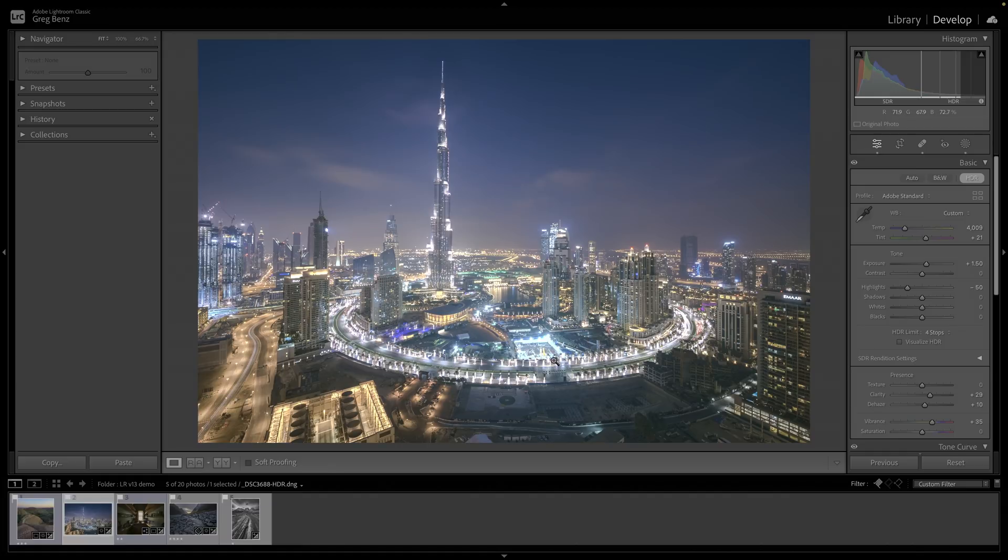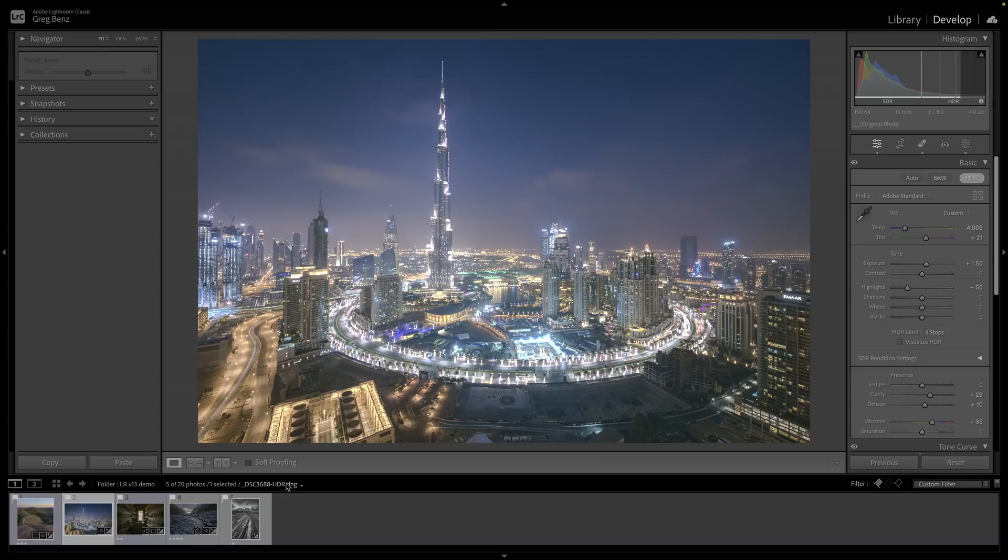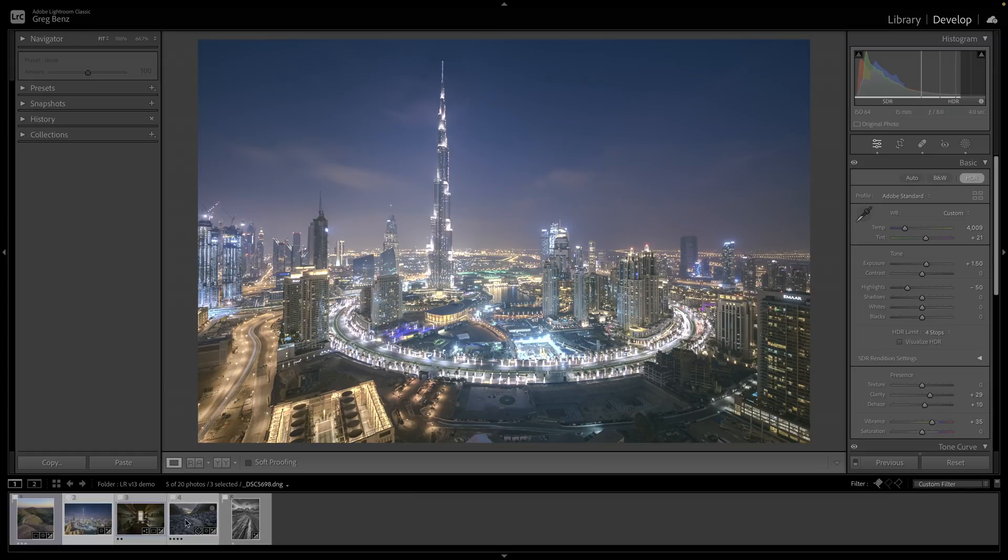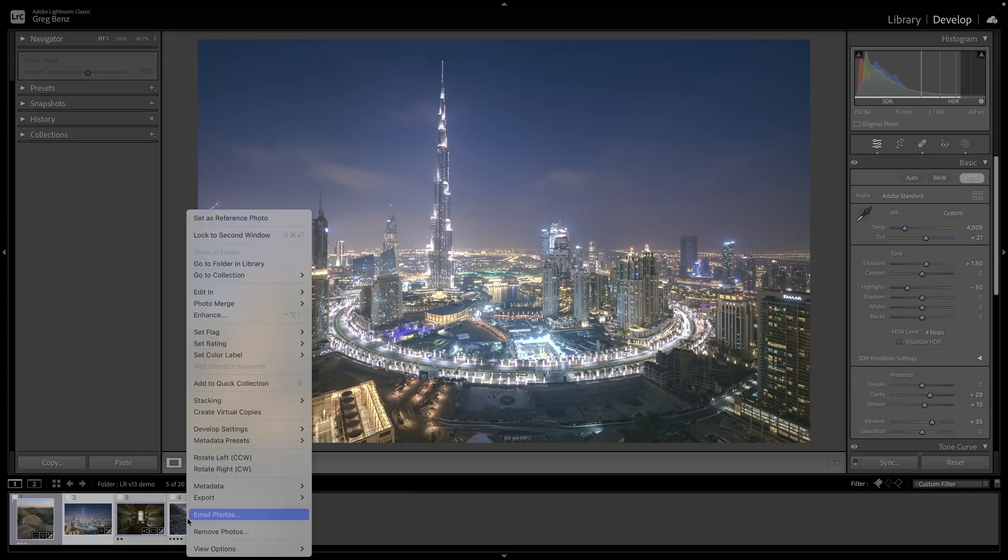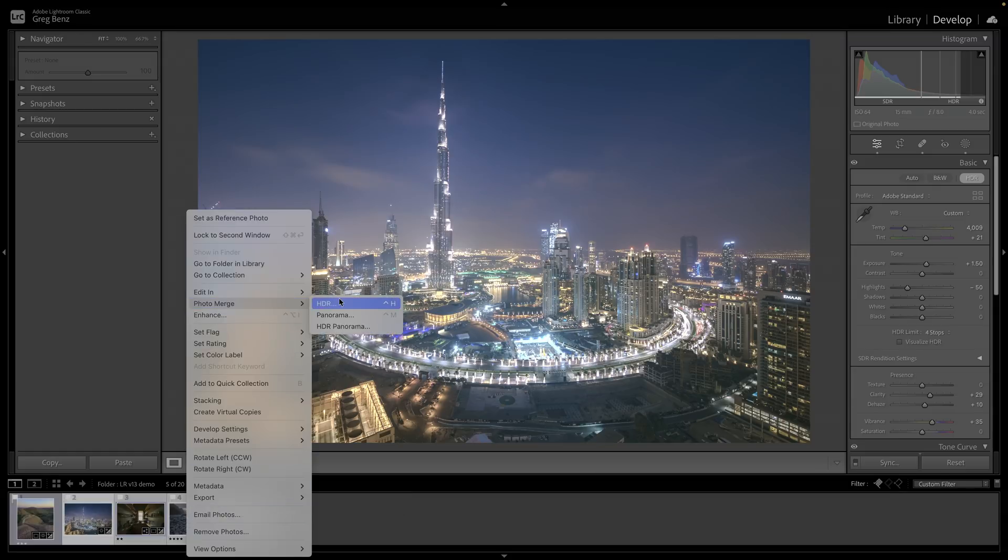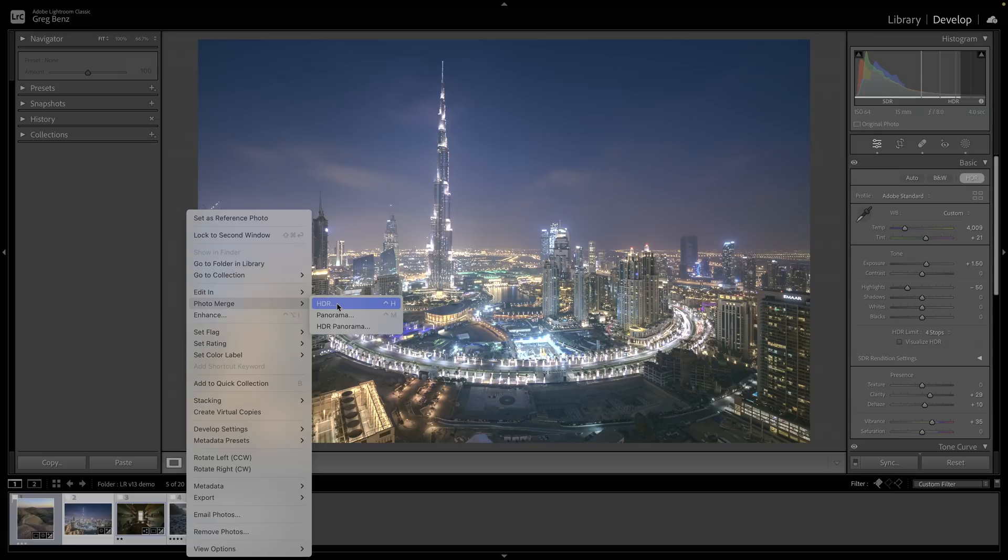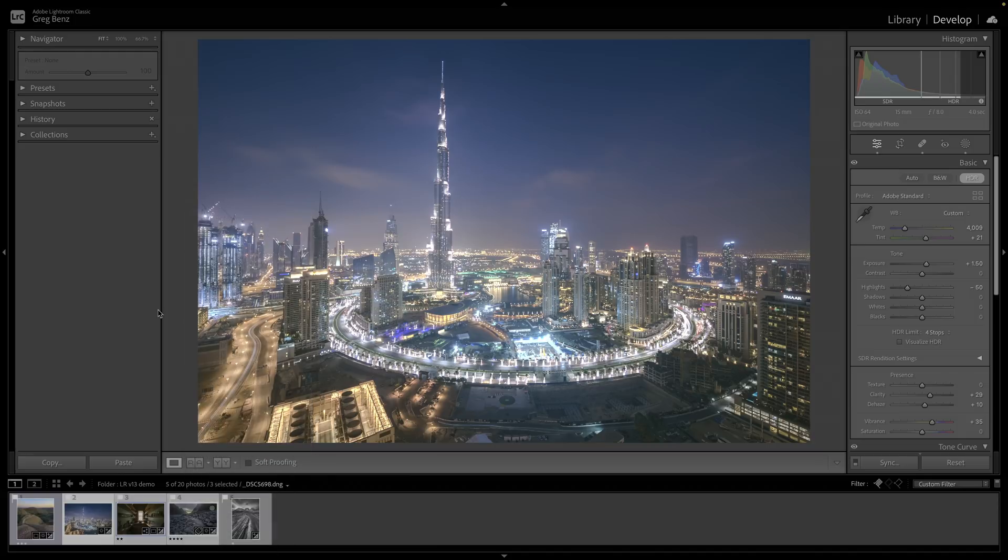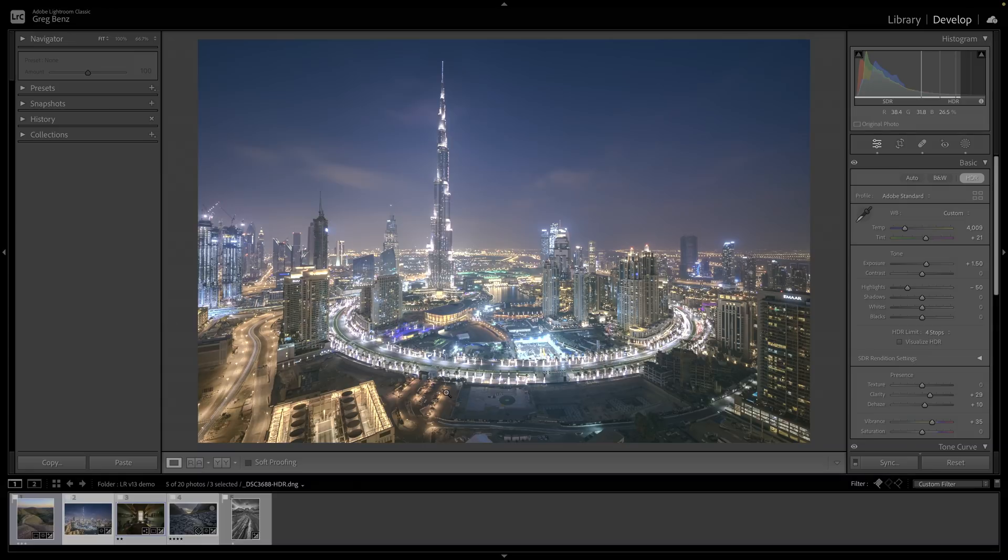If you're looking closely, you notice the name of this file says dash HDR because I created this by using the old merge to HDR feature in Lightroom. If I select multiple images, right click and choose photo merge HDR or HDR panorama, it will take multiple raws and create one new raw file with an extended dynamic range. This is not a new feature, but in the past, it just gives you more dynamic range without giving you more ability to display the pixels.